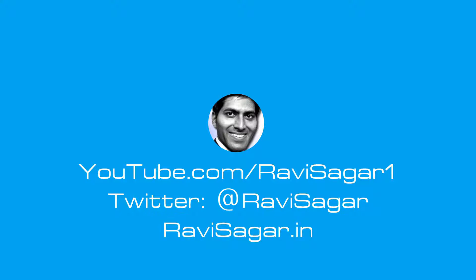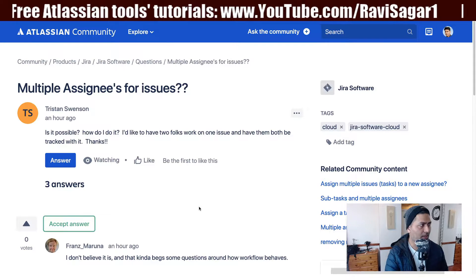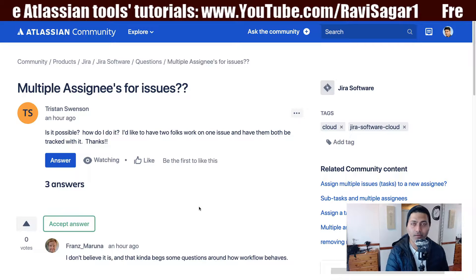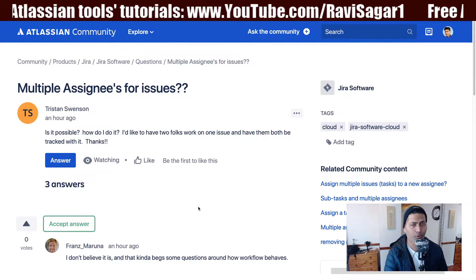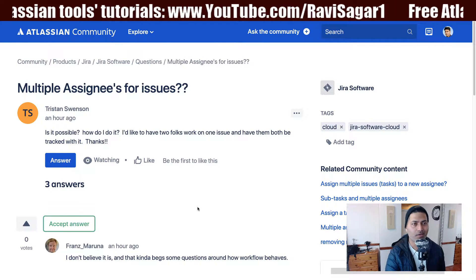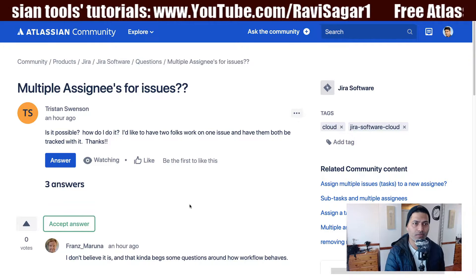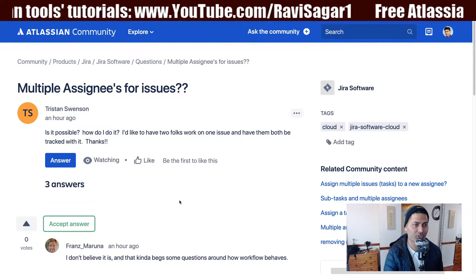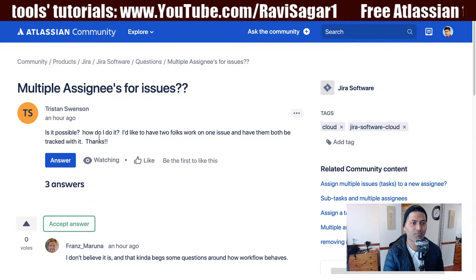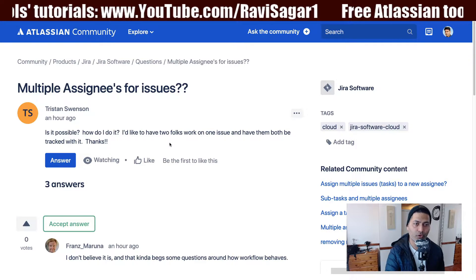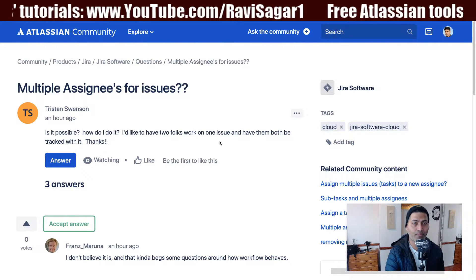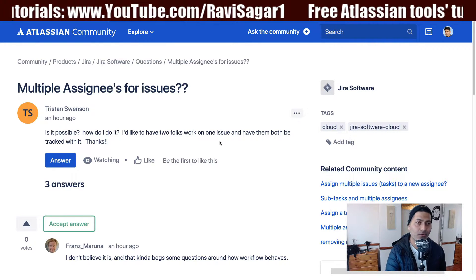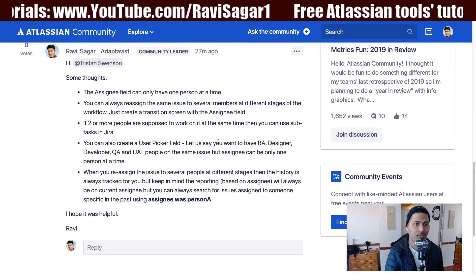Hello everyone. In this video, let's talk once again about the topic of multiple assignees in Jira. Today I was looking at the Atlassian community and encountered this question once again — it's probably one of the most commonly asked questions. The question is about multiple assignees for issues: is it possible, how do I do it, I'd like to have two people work on one issue and have them both tracked.